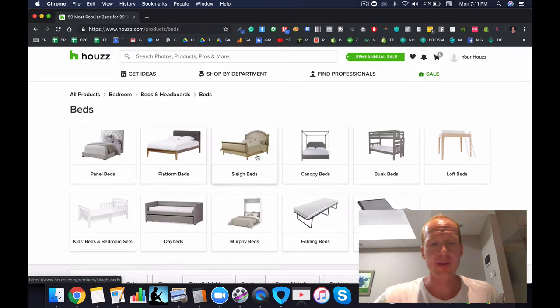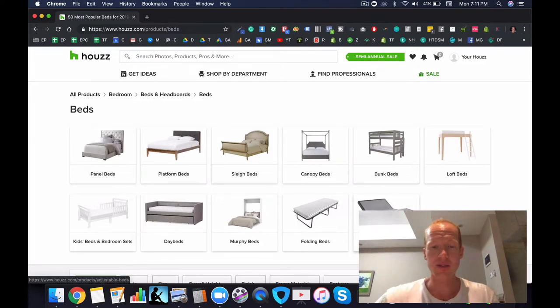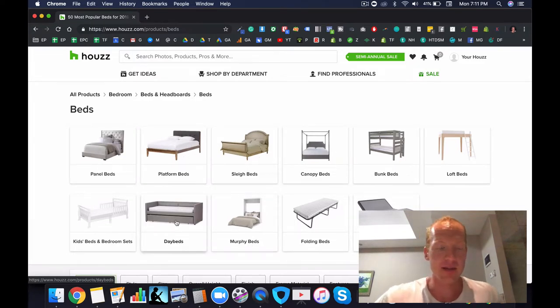Beds are very profitable and there's lots of different types of beds out there that you can sell online. For example, panel beds, platform beds, sleigh beds, canopy beds, bunk beds, loft beds, adjustable beds, murphy beds, day beds.